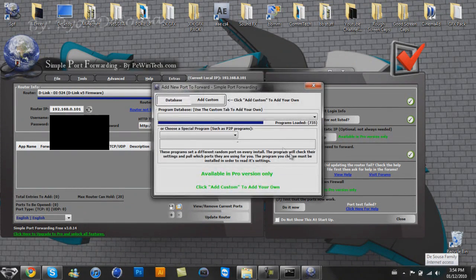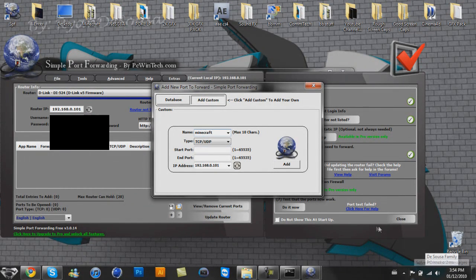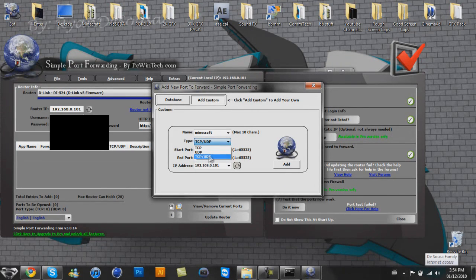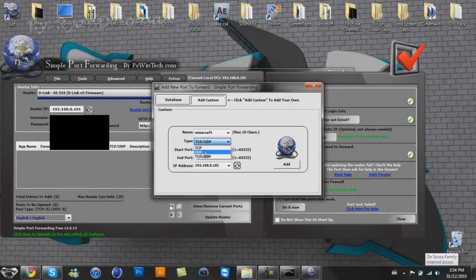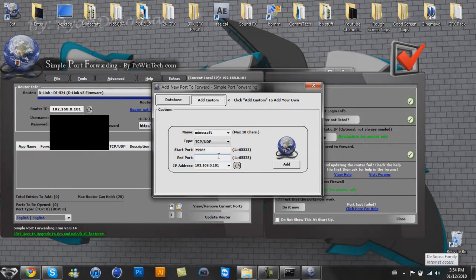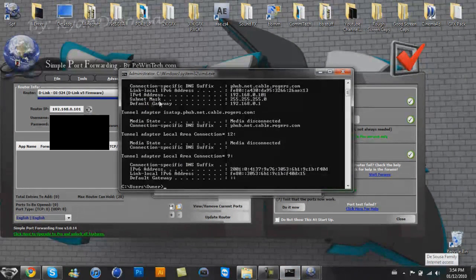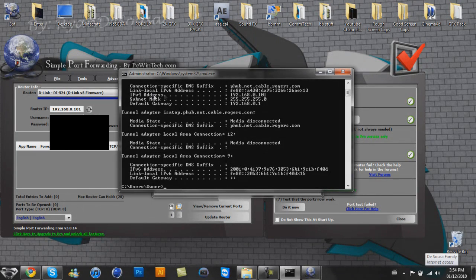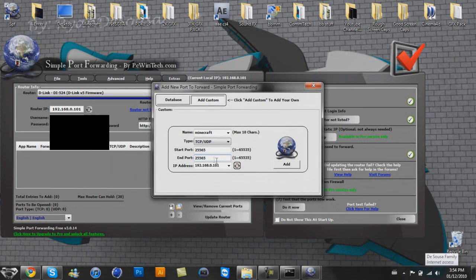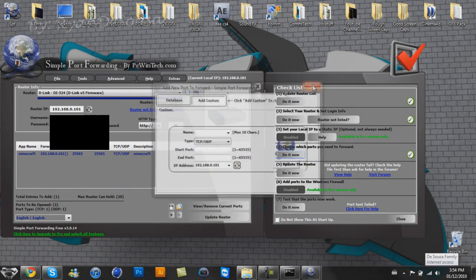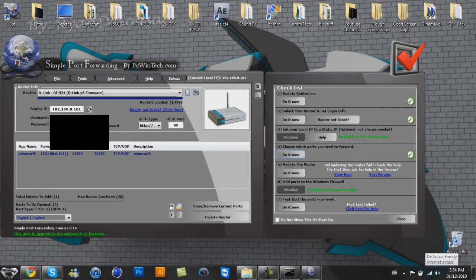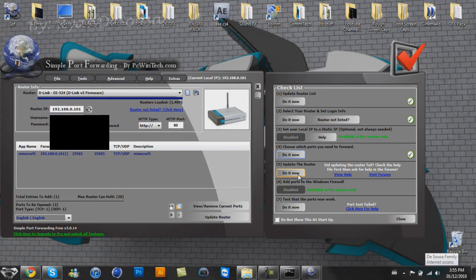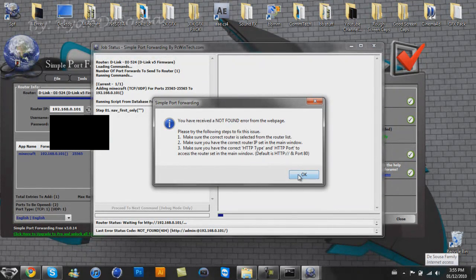Do it now. Add custom, name Minecraft, type you're going to want to put TCP and UDP. If you don't have the double, then you have to make one of each of these, so you'll have to do this whole process twice. Six foot, 25565 and 25565. IP address is your IPv4 address. 192.168.0.101. And I want to add. So that's added there, a little fine and dandy. Right here. Next step, update the router. Do it now.